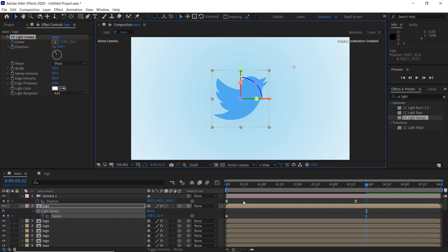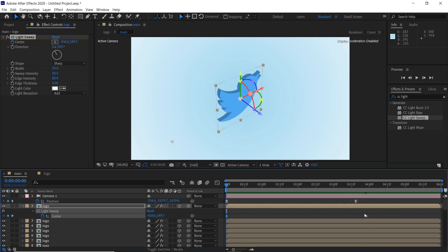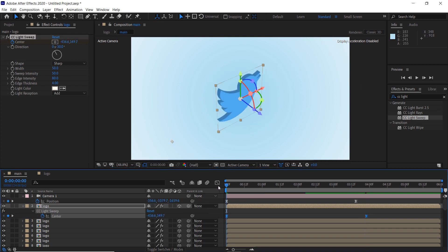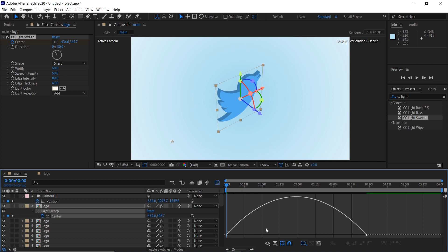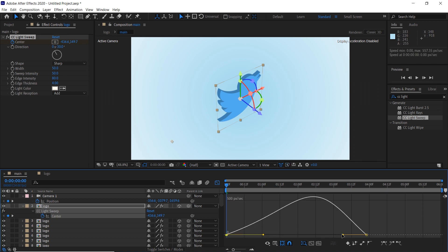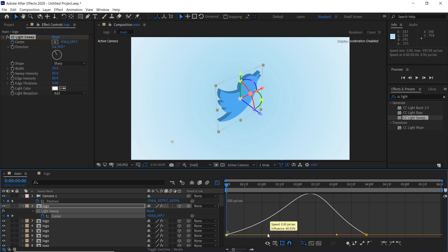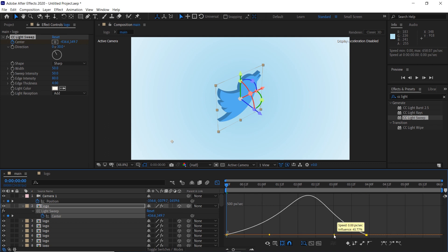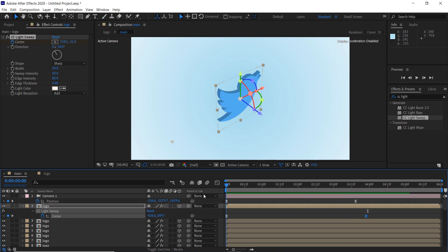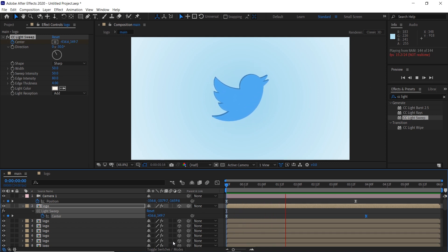Press U to open the keyframes, select them, and press F9 to make them easy ease. Open the graph editor and change the speed of the keyframes. And we get this cool looking 3D animation.